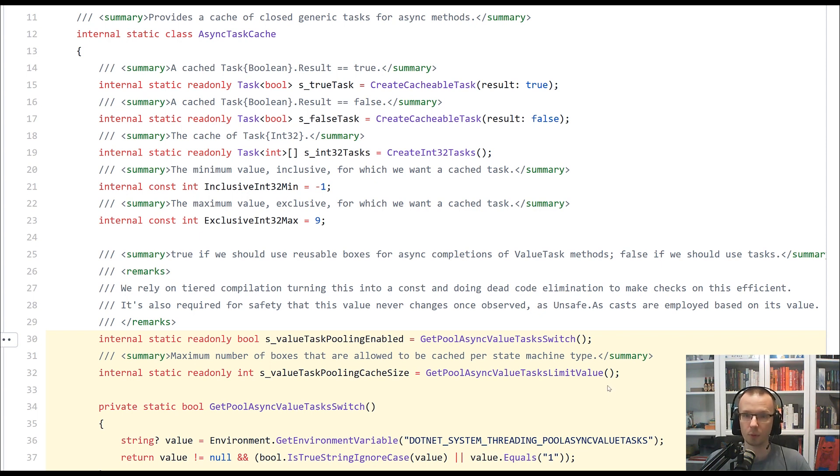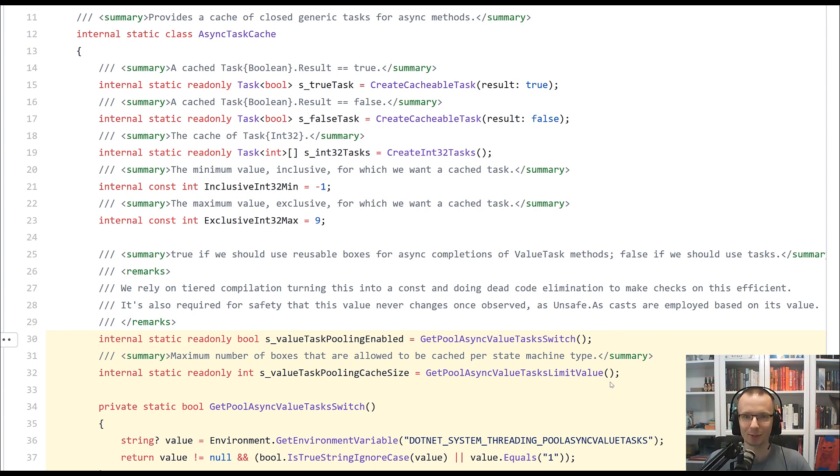that's a feature disabled by default. And if you want to enable it, you need to measure it, like really measure it to see what kind of impact it has on your specific case.